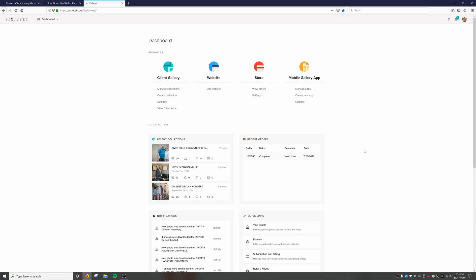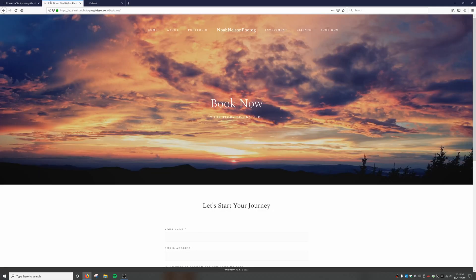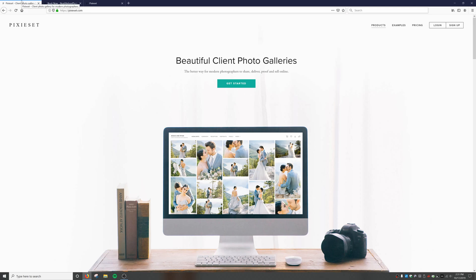It is free to get started with, but eventually you'll probably want to pay a subscription to get more storage, a custom domain, or whatever else you'd like. I think it's been well worth it for me personally as a small photographer with my own business. So that's a quick overview of Pixie Set, what they offer in the big picture. Thanks for watching and let me know if you want to see more!